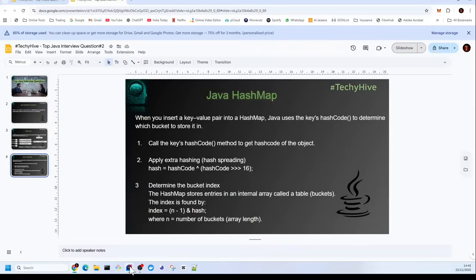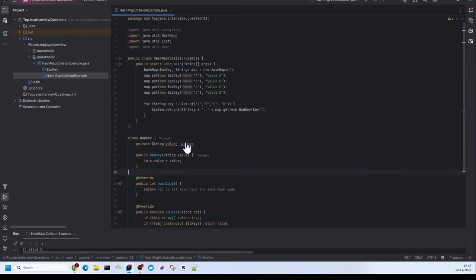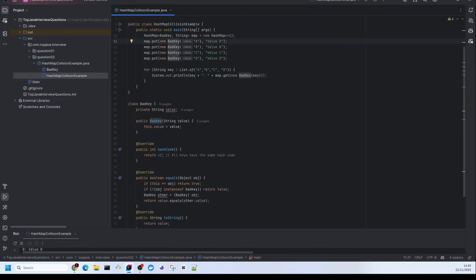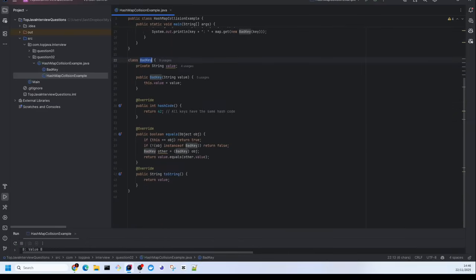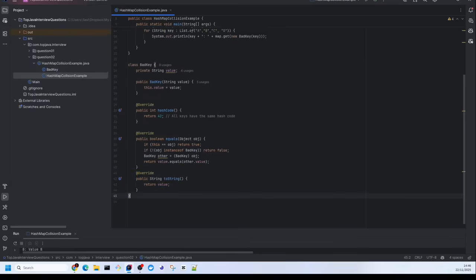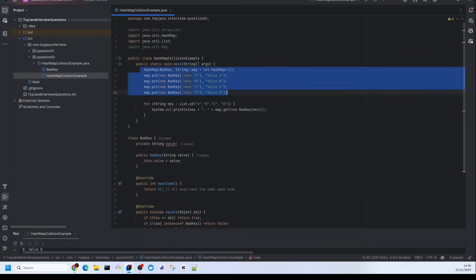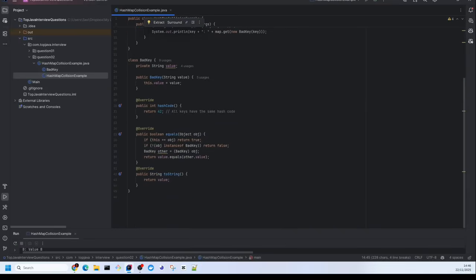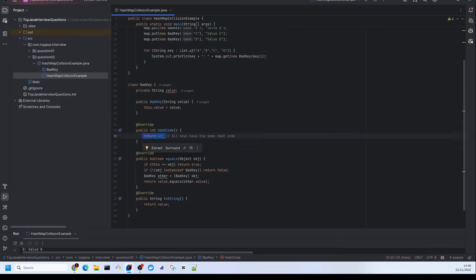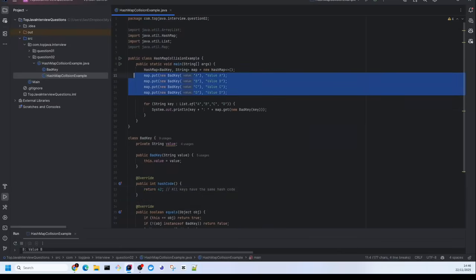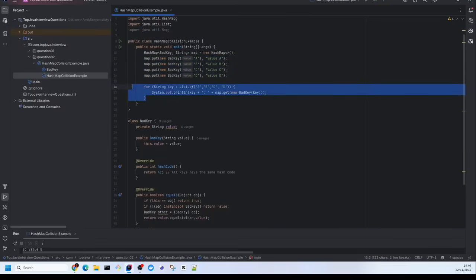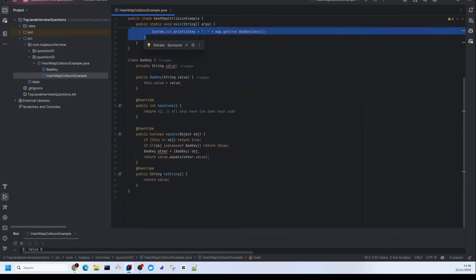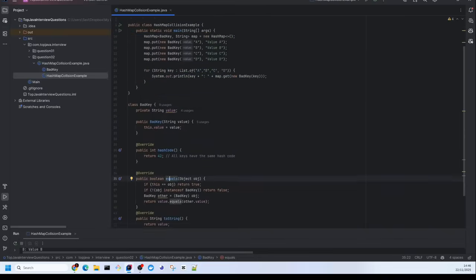Let's prove this with a simple code example. I have written a simple program for creating a HashMap and using a Java class as the key. I have created a BadKey class, in which I have overridden the hashCode method and the equals method. For printing purposes, I have also overridden the toString method. You can see we are making four entries to the HashMap, and the hashCode for each entry is the same — so all entries will go to the same bucket.